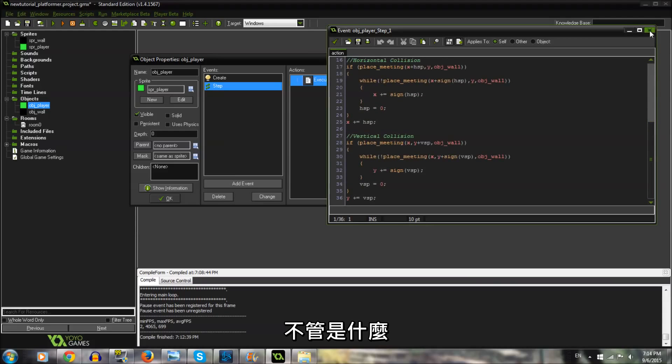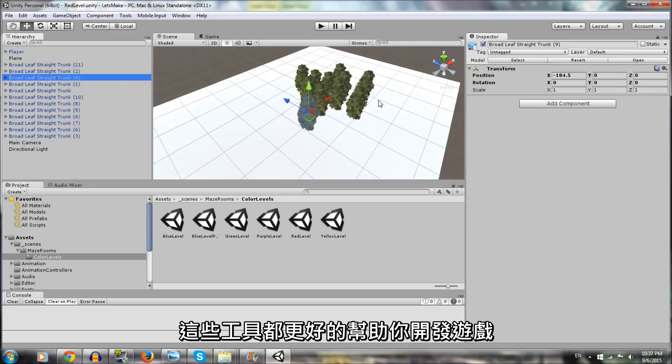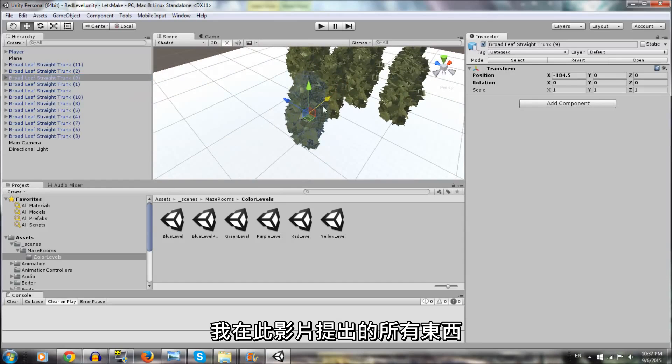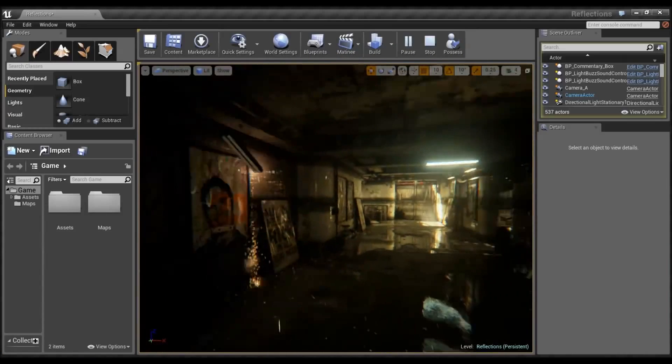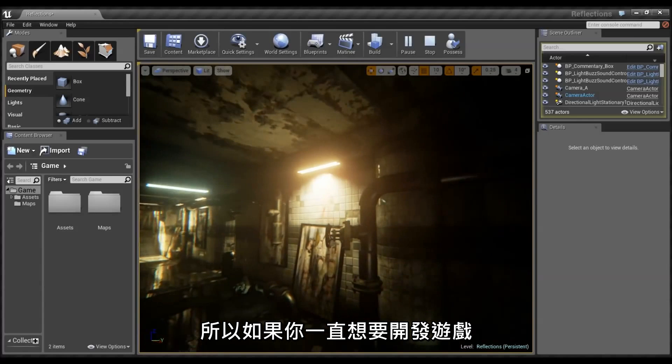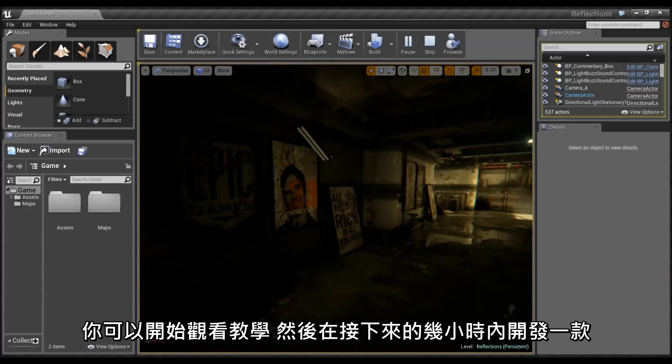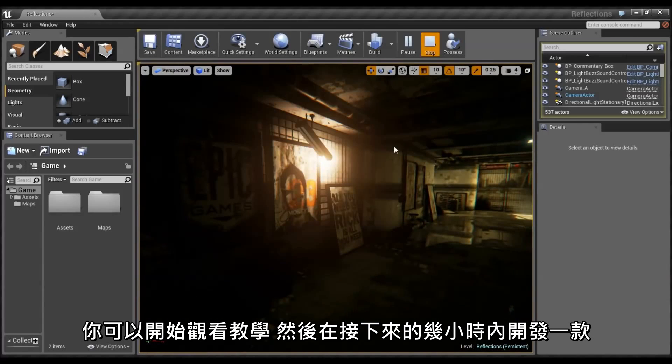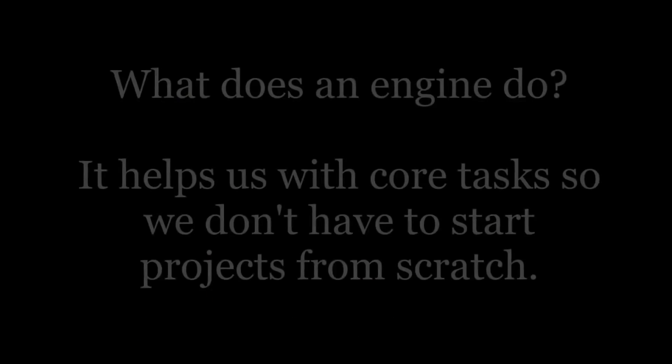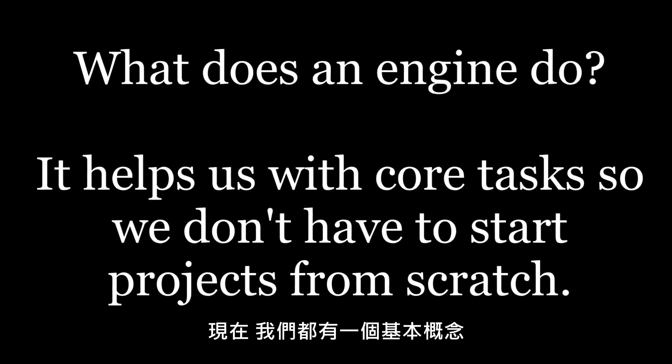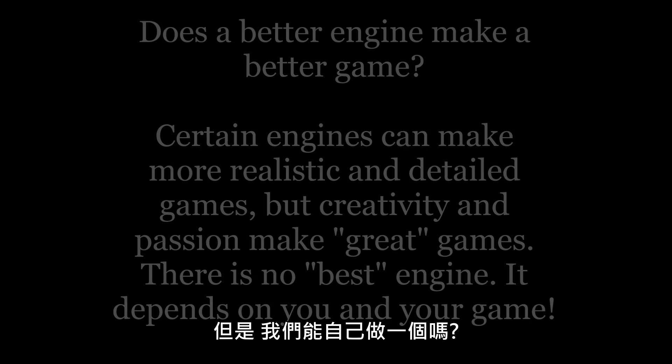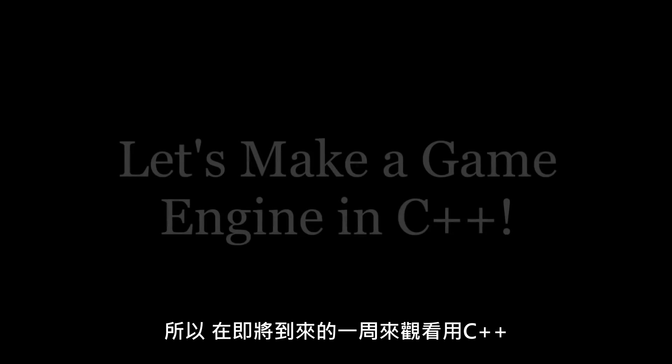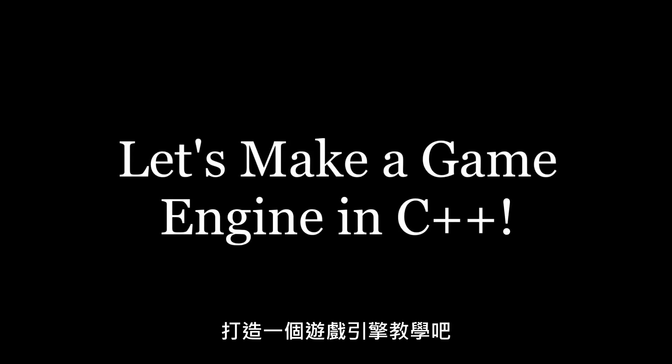In any case, all of these are wonderful tools that help you make games. Everything I mentioned here has an excellent free version that you can download right now. So if you've always wanted to try making games, you can pull up a tutorial and start making one in only a few hours. So now we have a basic idea of what engines do and how they might affect games differently, but could we make one? Of course we can! So look out for tutorials on how to make a game engine from scratch in C++ in the upcoming weeks.